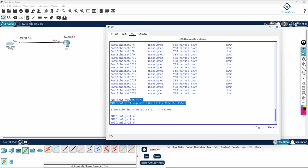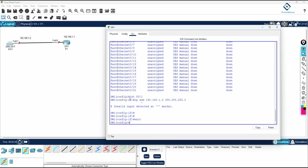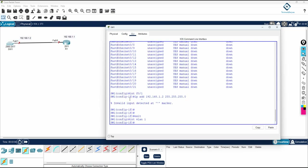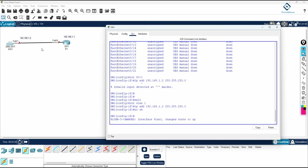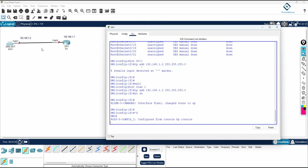Without assigning an IP address, we cannot do SSH or Telnet in the future. So we assign the IP under a VLAN interface on a Layer 2 switch. I will use VLAN 1, which is the default VLAN. I write 'interface vlan 1', then 'ip address 192.168.1.2 255.255.255.0', and then 'no shutdown' to assign the IP address.